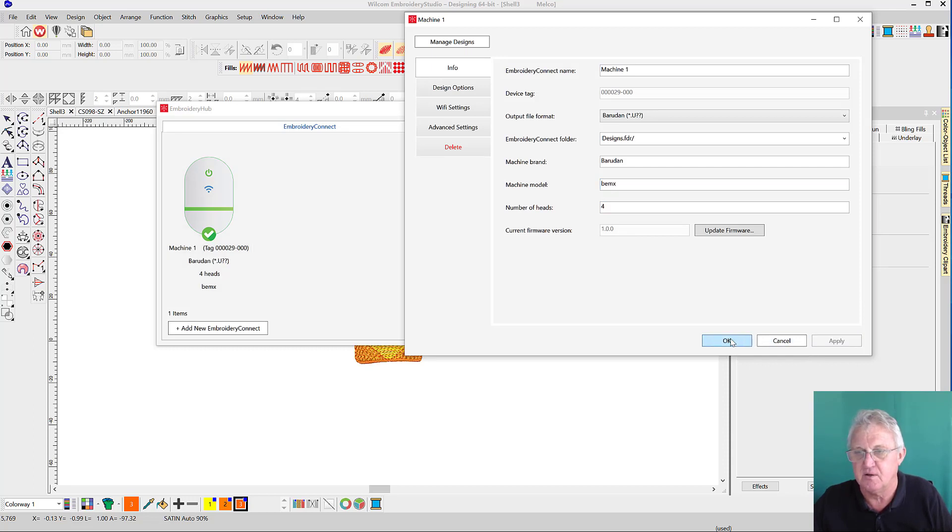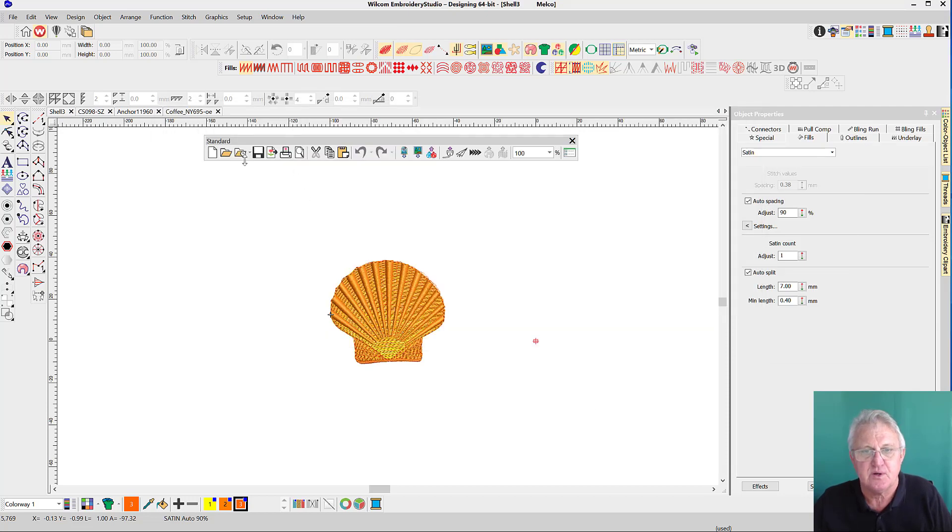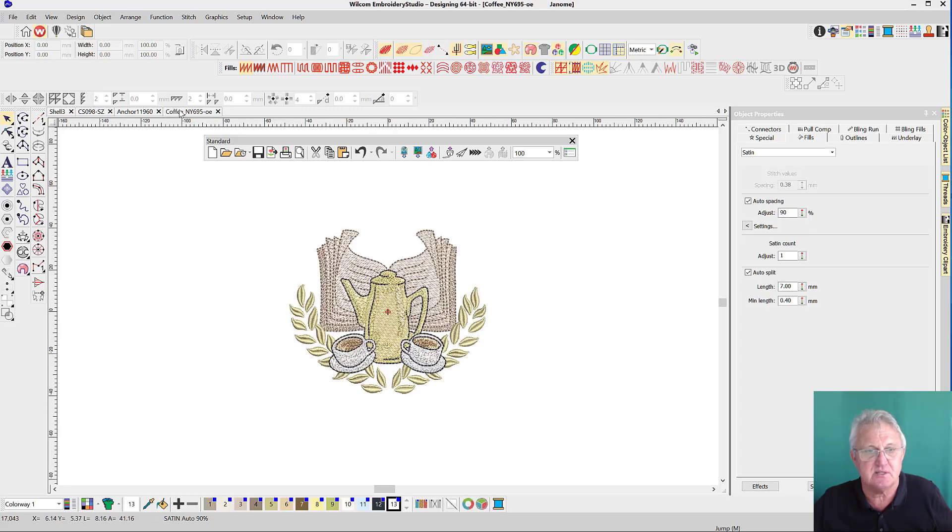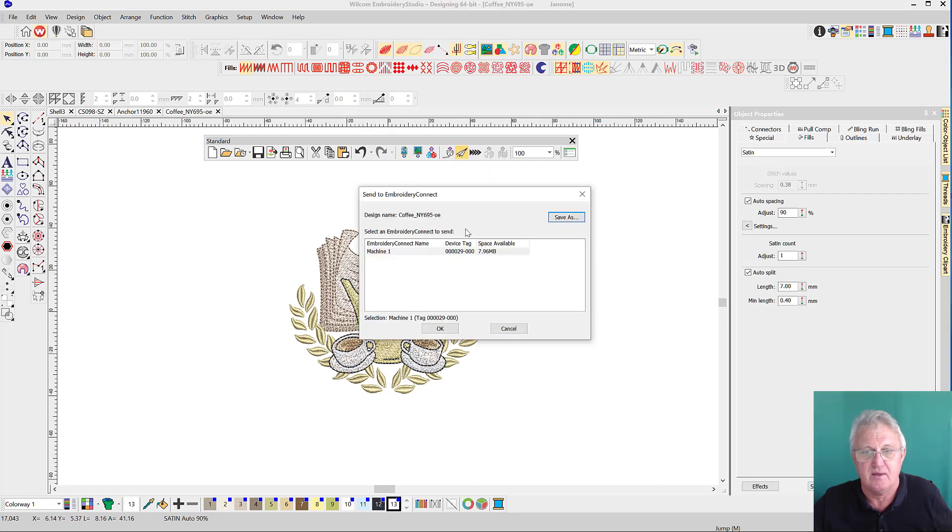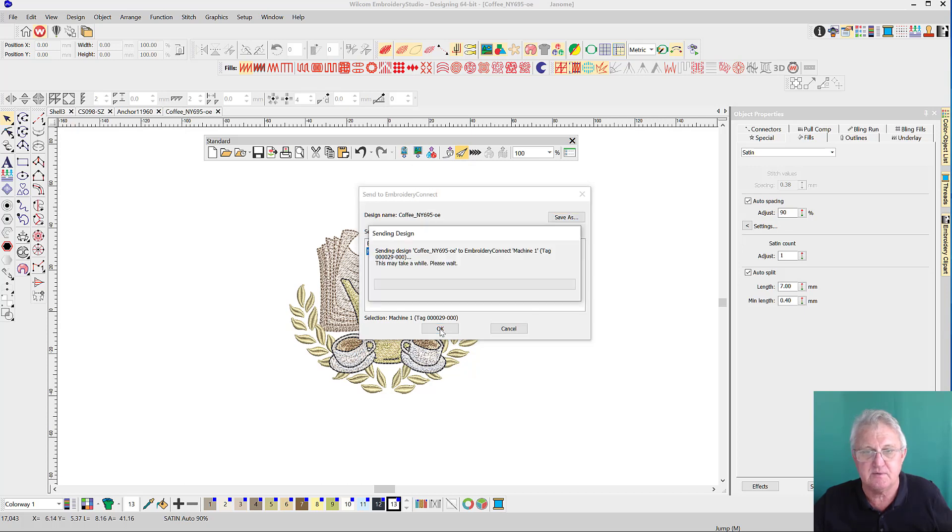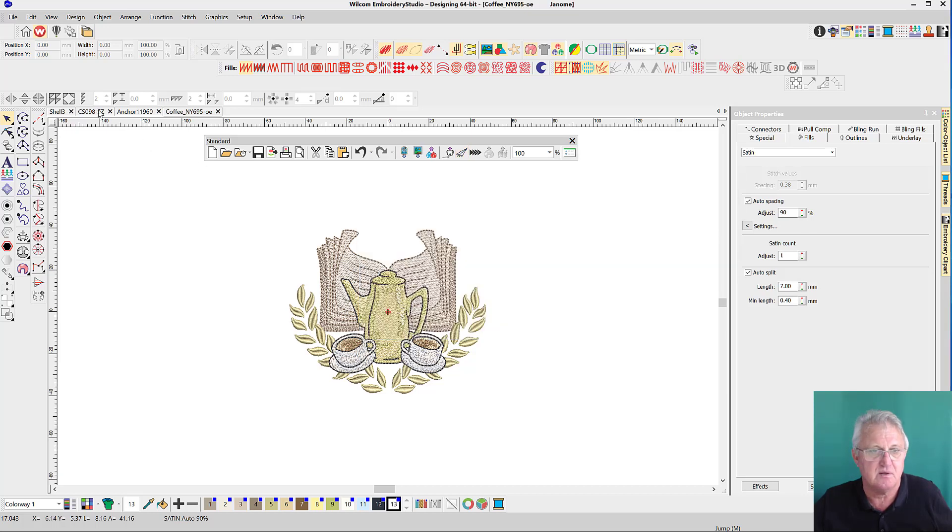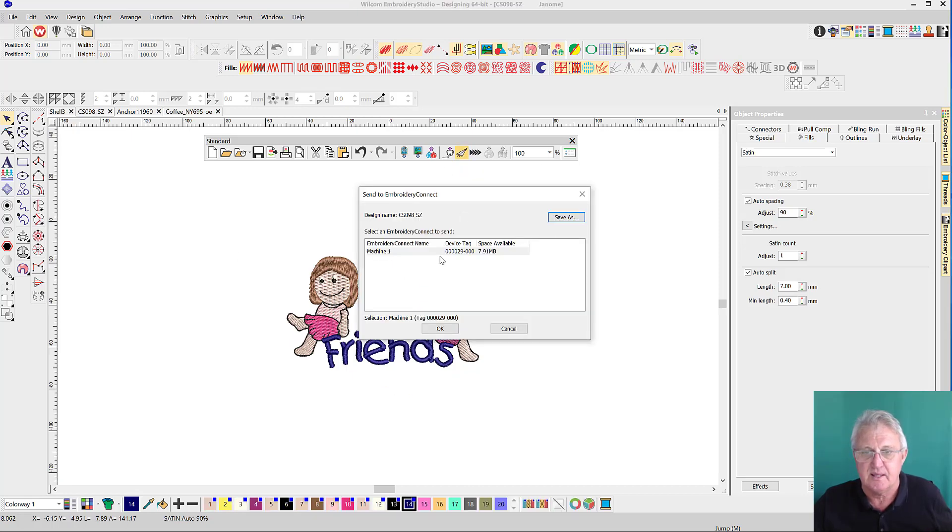Let's say it's a BEMX - you check. I'm not sure. Still a four-head machine. We'll apply and okay that. Now we go through the same procedure. Remember we deleted the files from the storage area in the device a moment ago. Let's send a different design - let's send the coffee design to that machine.